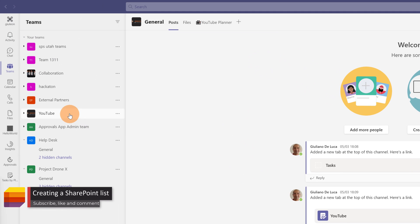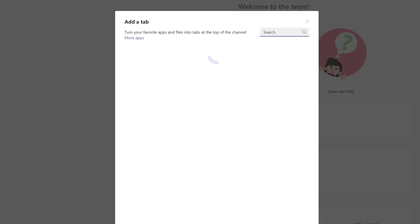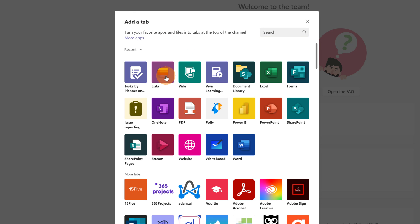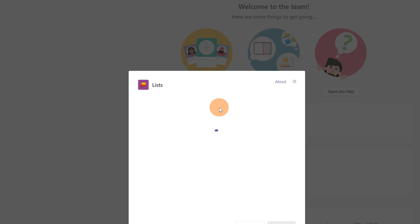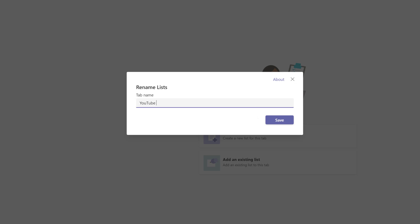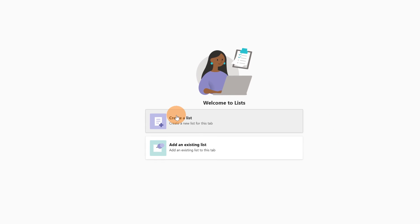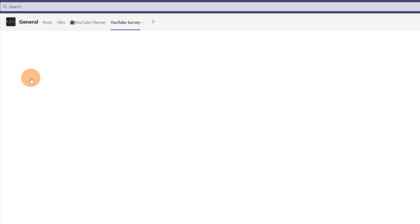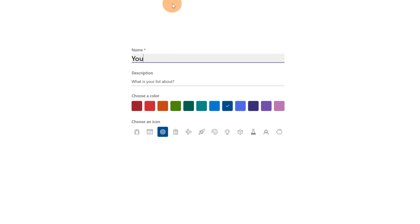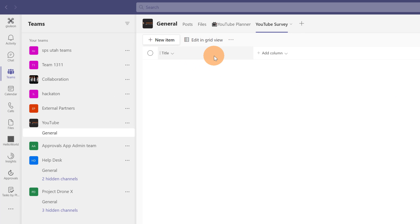I am now in Microsoft Teams and I have here a team called YouTube. In the general channel I will create a Microsoft list. I will click on the plus button to add a new tab and then Lists. I can define the name of this list — I will call it YouTube Survey — and save. I will click on Create a List, start from scratch with a blank list. The name of this list would be YouTube Survey. I will select a color and click Create. Now I have to structure this list properly in order to save every response coming from Microsoft Forms.